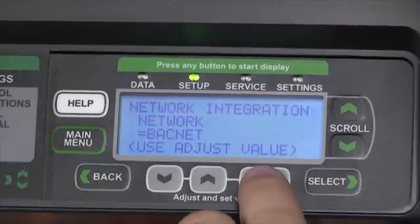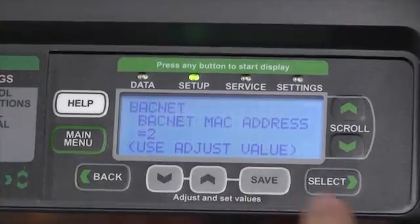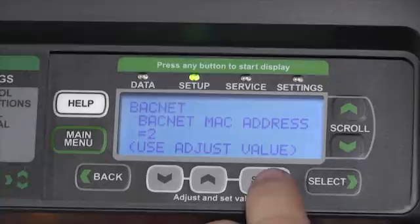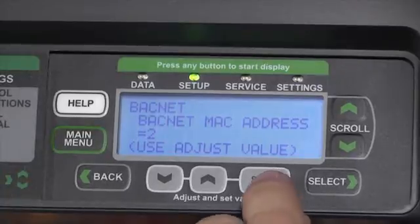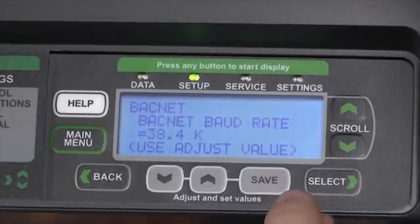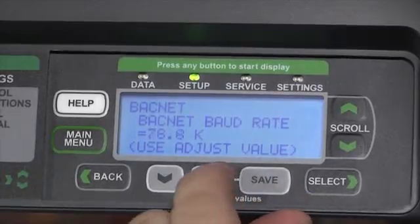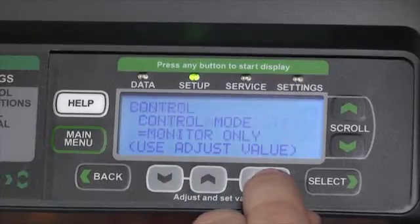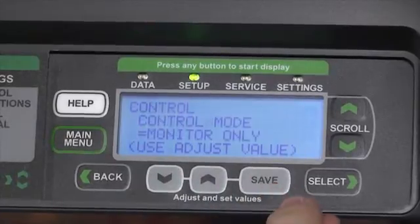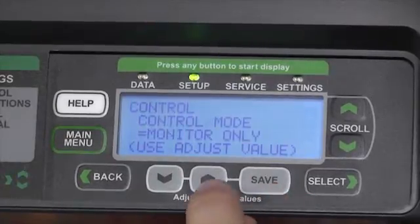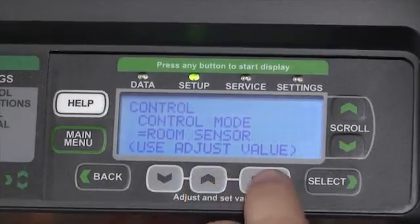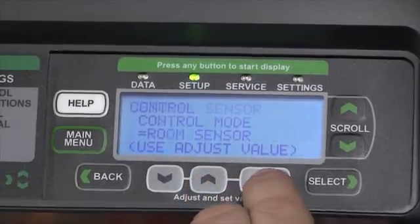Pressing the Save button will lock in the value and take us to the next screen, where we'll set our MAC address, our baud rate from the variable selections available to us, and our control mode — whether it's control only, a network thermostat, or a room sensor.